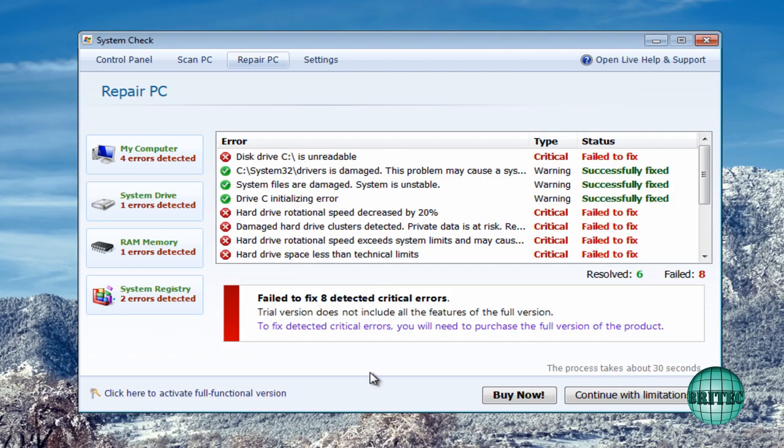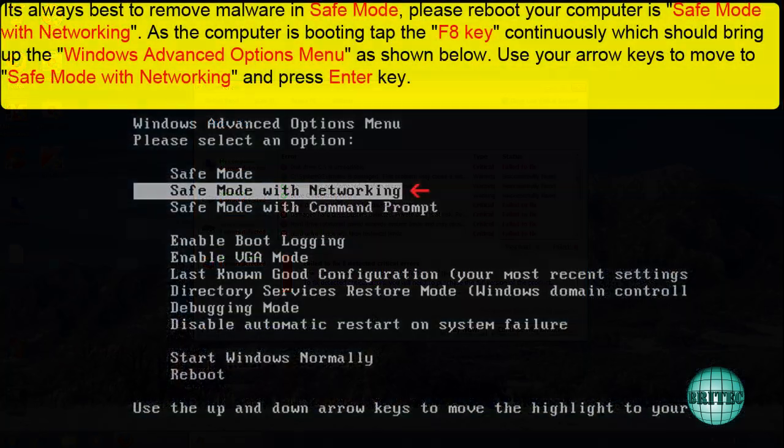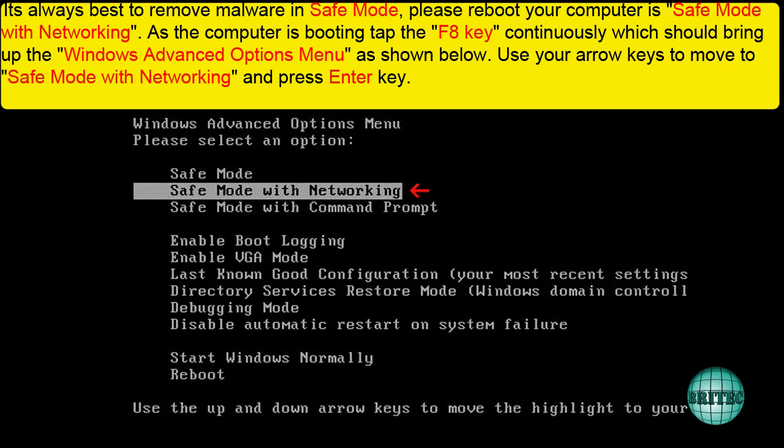Now as I said the best way to remove this would be in safe mode with networking and you can do that by following these instructions on the screen. This doesn't run in safe mode with networking, okay?